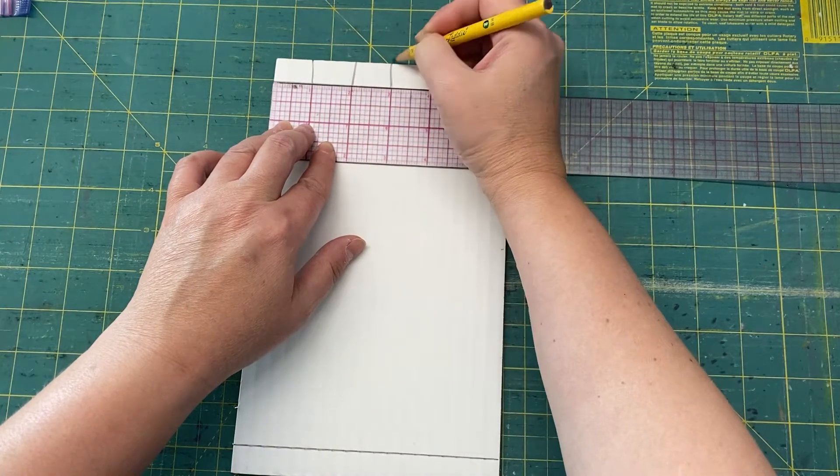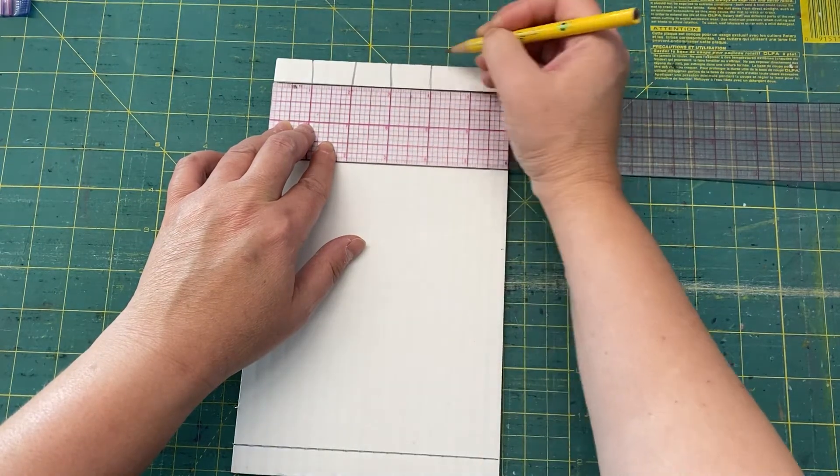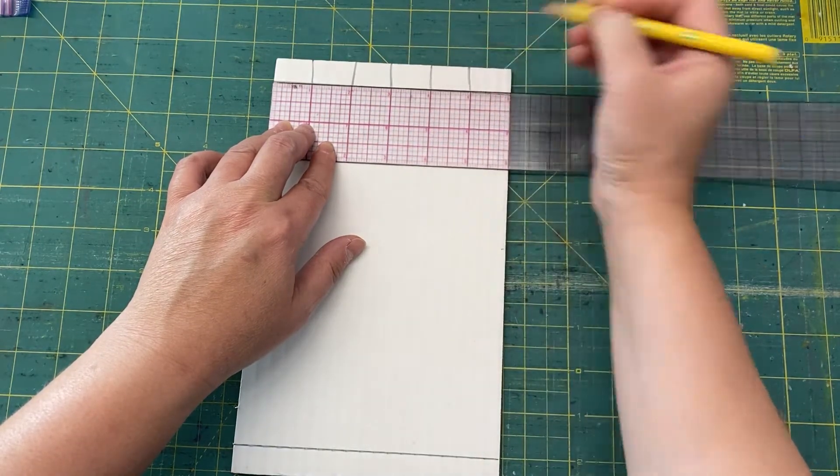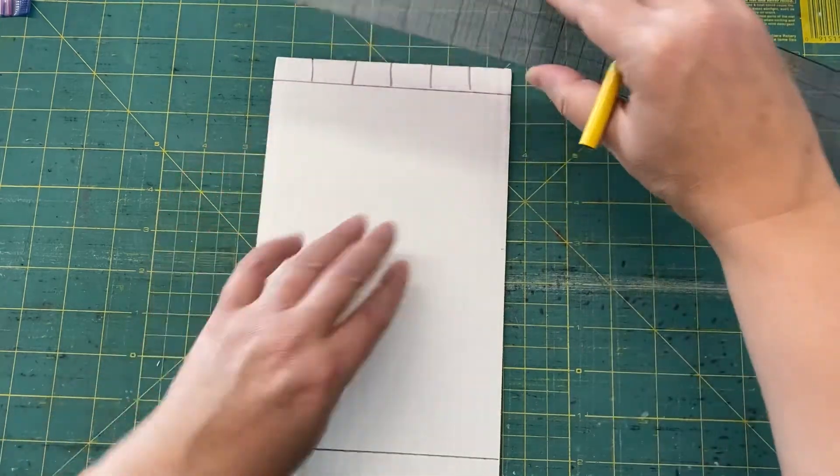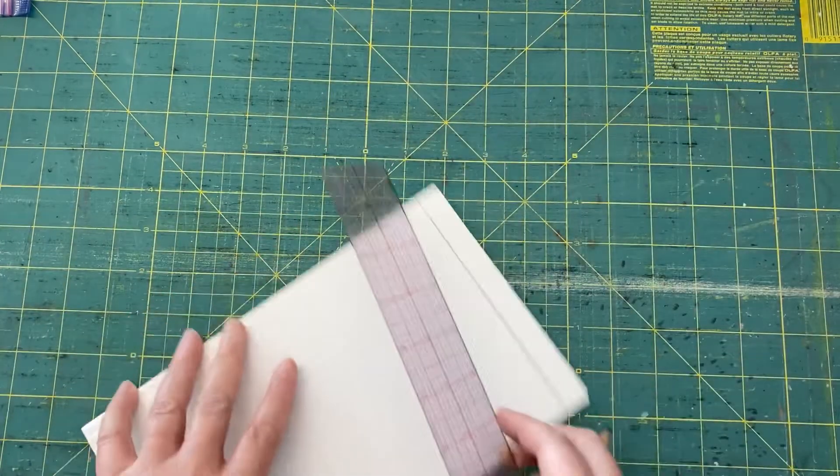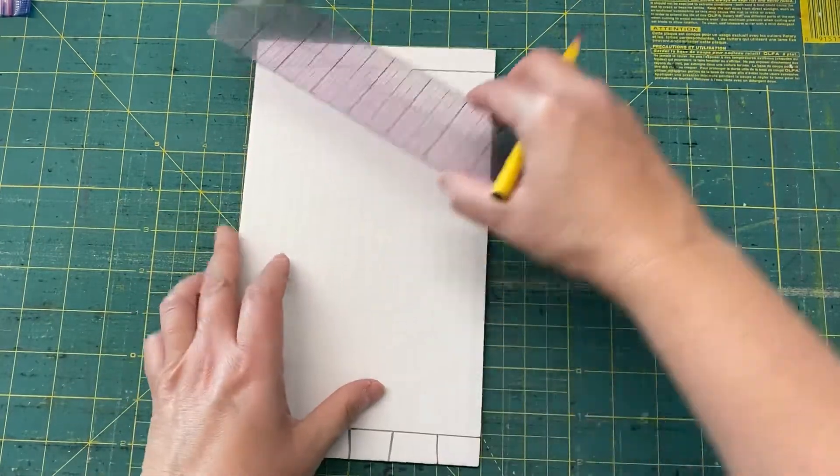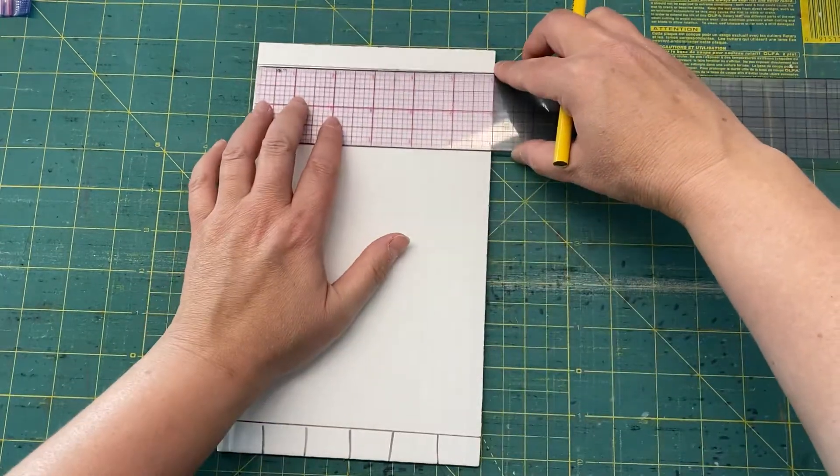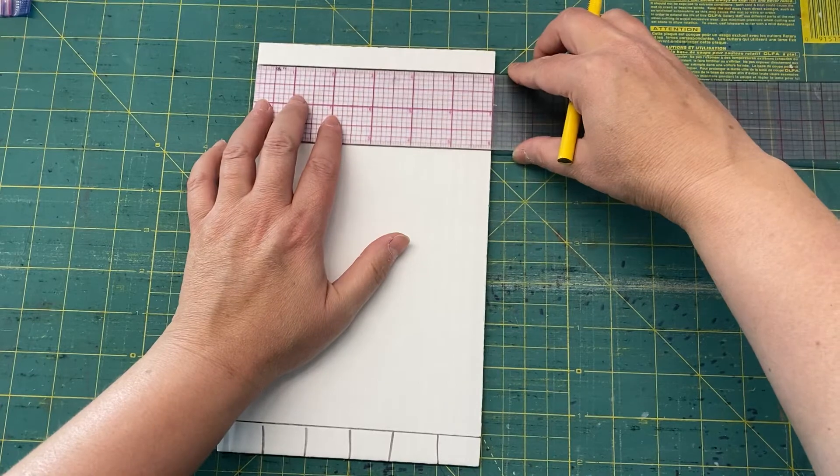Don't worry if it's not perfect. You don't have to draw it with a ruler. I'm going to do that on both sides.